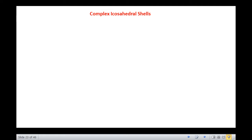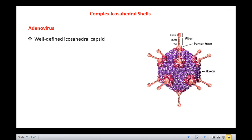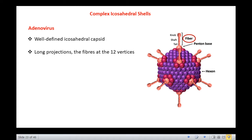Let us now discuss the complex icosahedral capsids. A number of icosahedral shells have structures in which the individual subunits are not in the roughly equivalent position with respect to their neighbors. Let us take adenovirus capsid as our example. Adenoviruses exhibit a combination of non-equivalent and quasi-equivalent interactions. The most striking features of the adenovirus capsid are the well-defined icosahedral capsid and the presence of long projections called fibers at the 12 vertices.